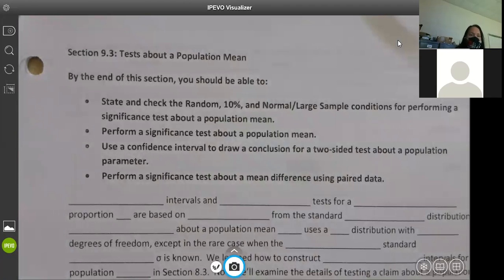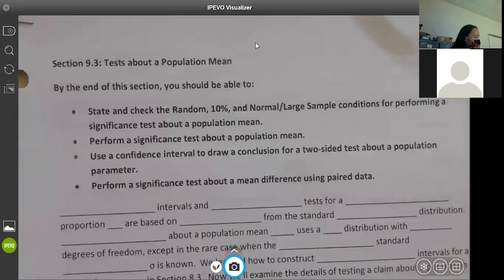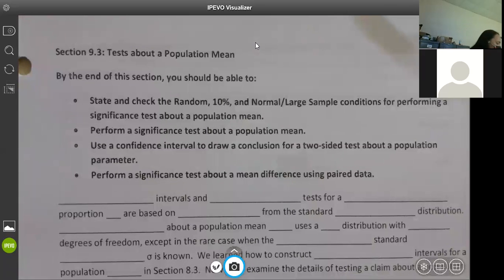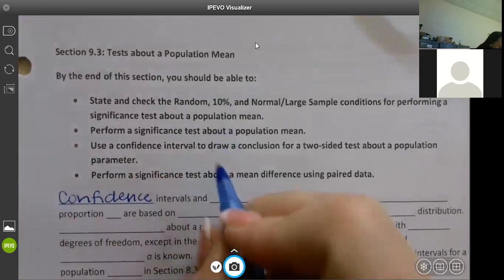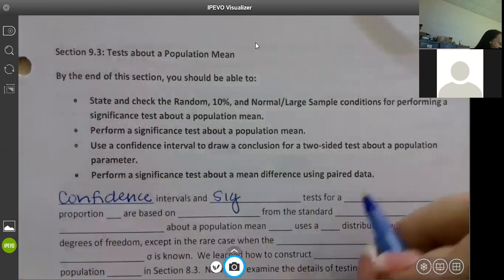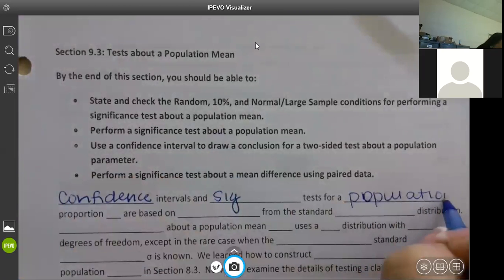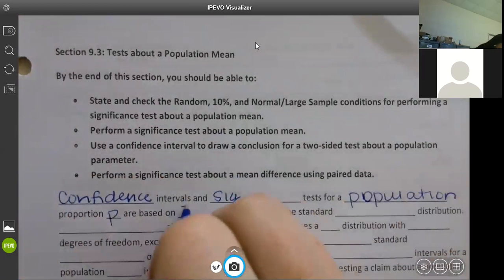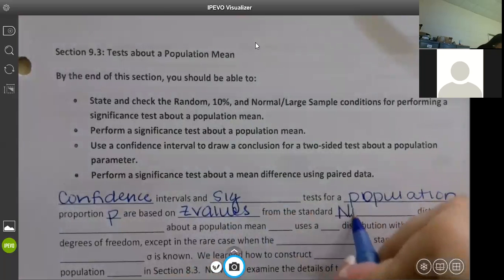Section 9.3 is about means - it's the same thing you've been doing, we're just switching over to means instead of proportions. It's the same as chapter eight, the same formulas and everything. Confidence intervals and significance tests for a population proportion p are based on z values from the standard normal distribution - that's what we did in section 9.2.